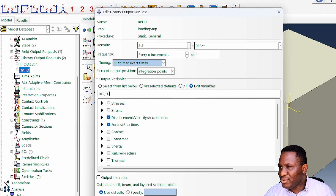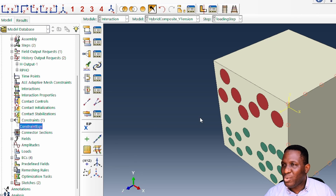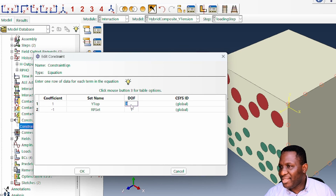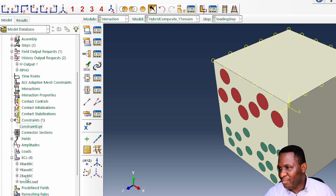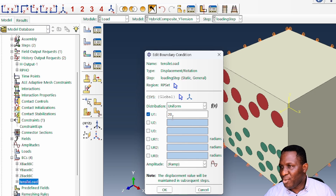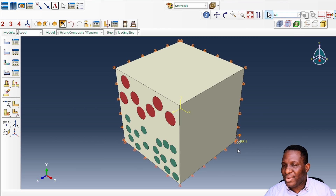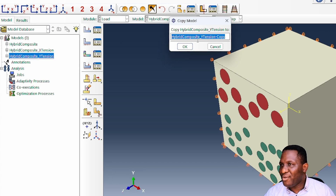The constraint equation is updated to link to the 'y_top' face in degree of freedom 2, because we are now deforming on the y-top face and pulling it in the two-direction. The tensile load is also updated — it's no longer in the x-axis (direction 1) but in the y-axis (direction 2). That's really all we need to do for the y-tension case.